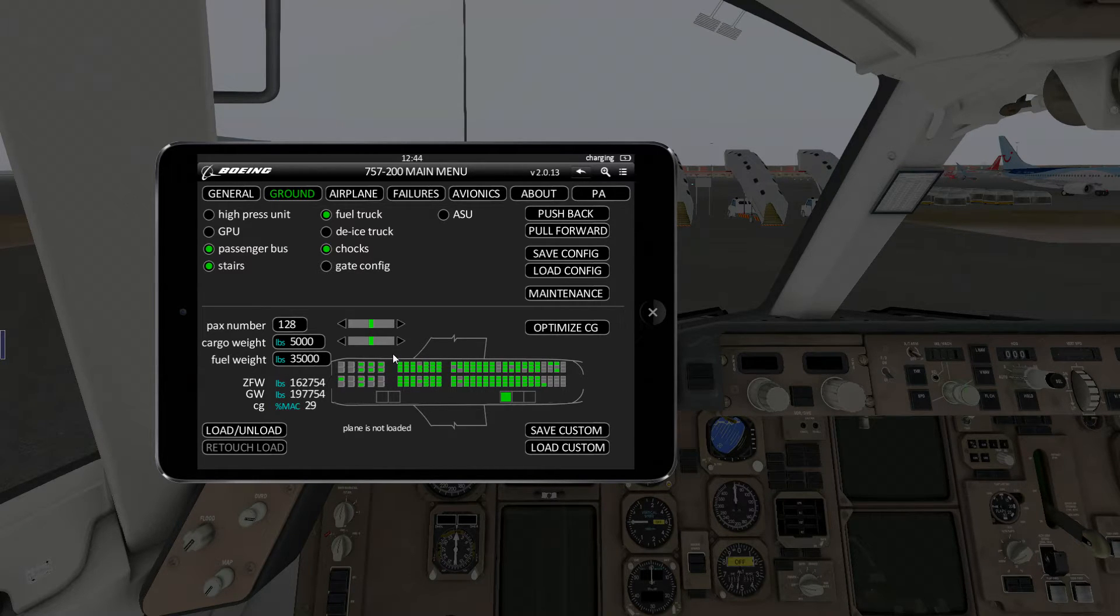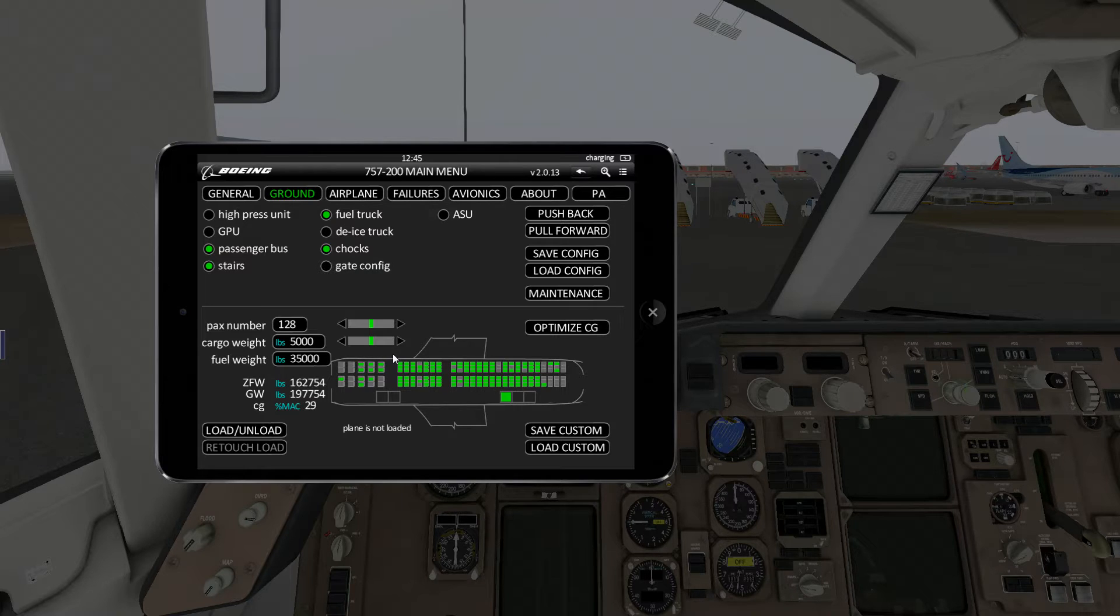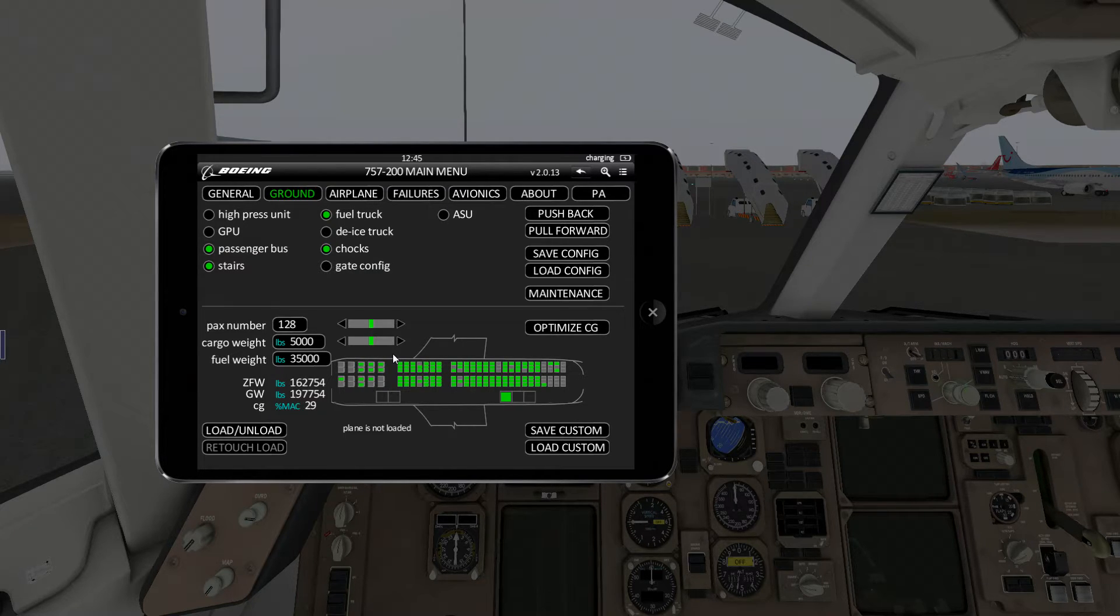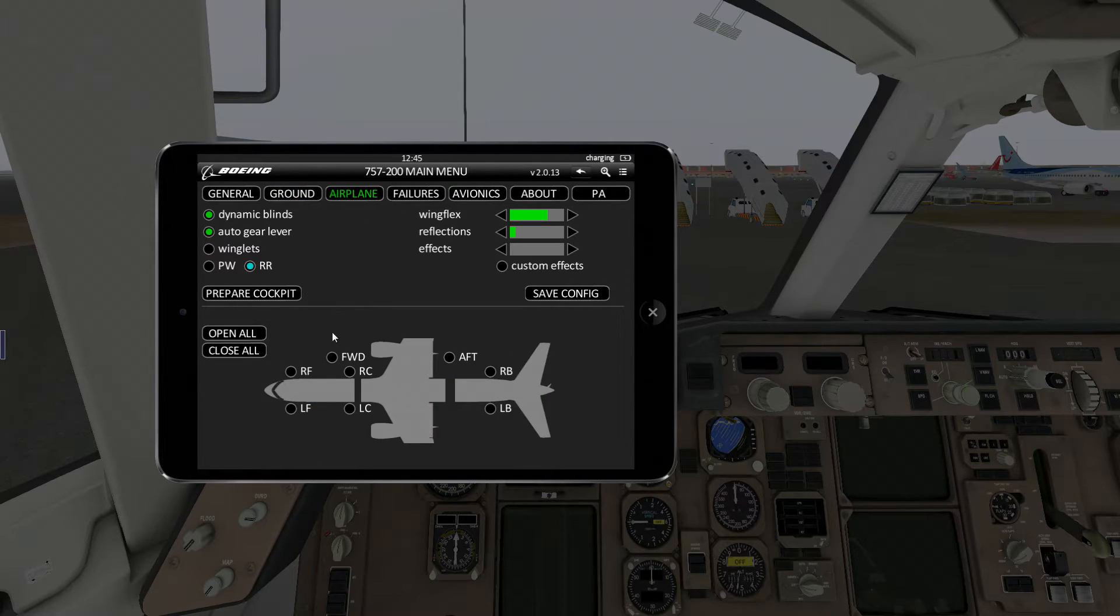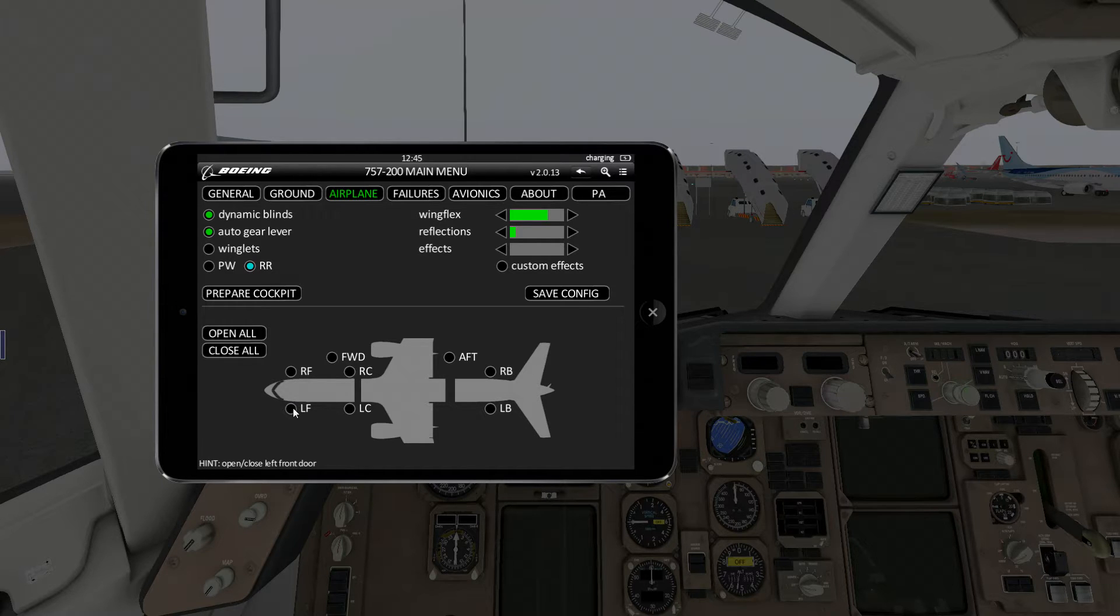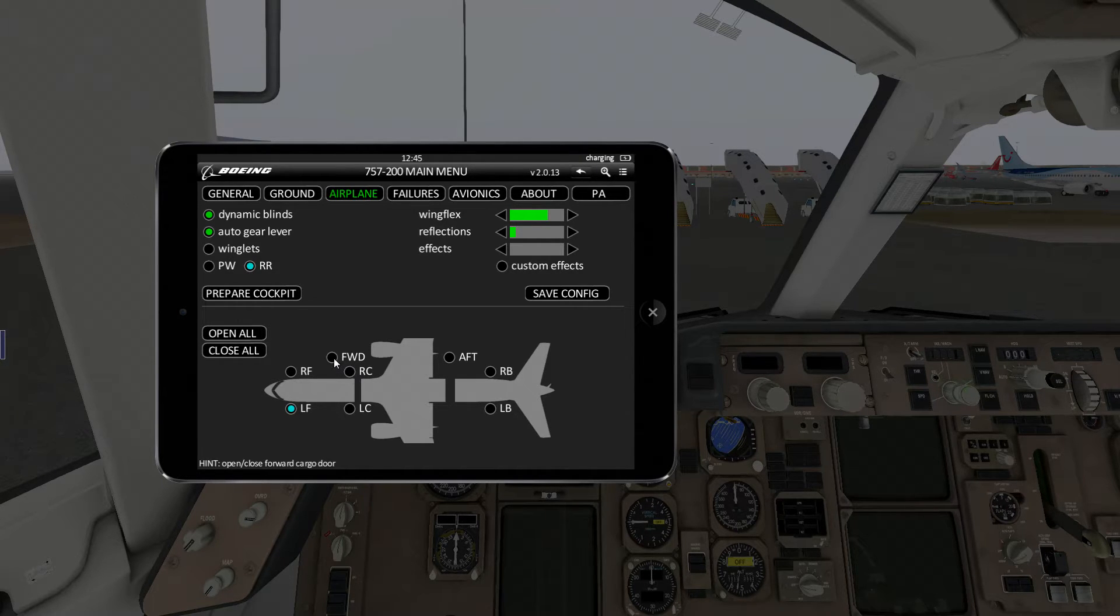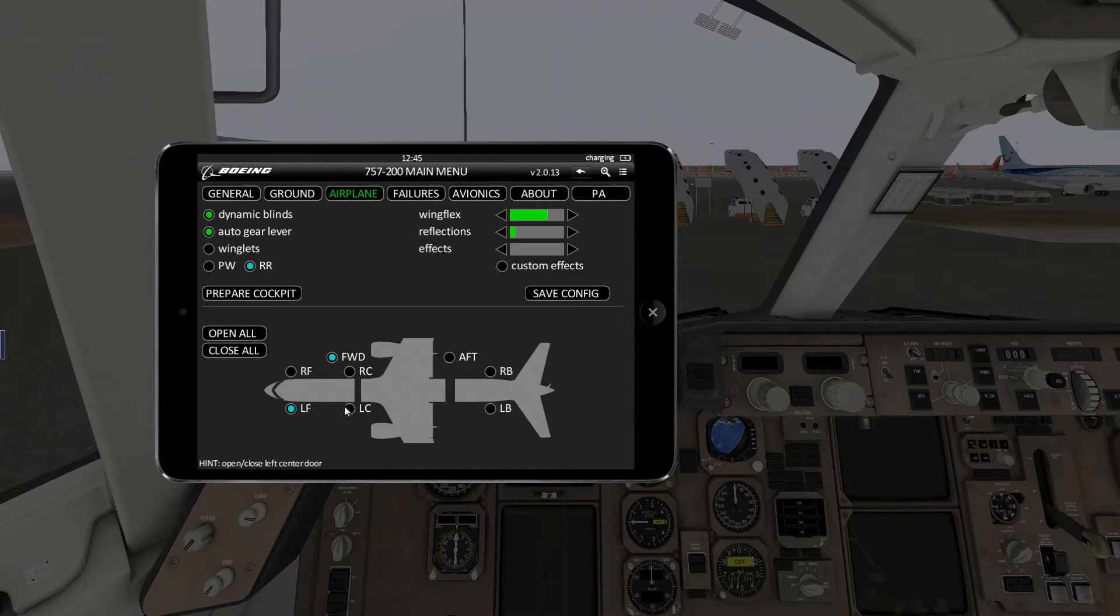Now I've previously calculated that for this flight to Palermo we will need 35,000 pounds of fuel. A good webpage to calculate rough fuel requirements is fuelplanner.com. However, before we can load the plane, we have to open at least one door. So we're going to click on airplane and we click the left front door as well as the forward cargo door.